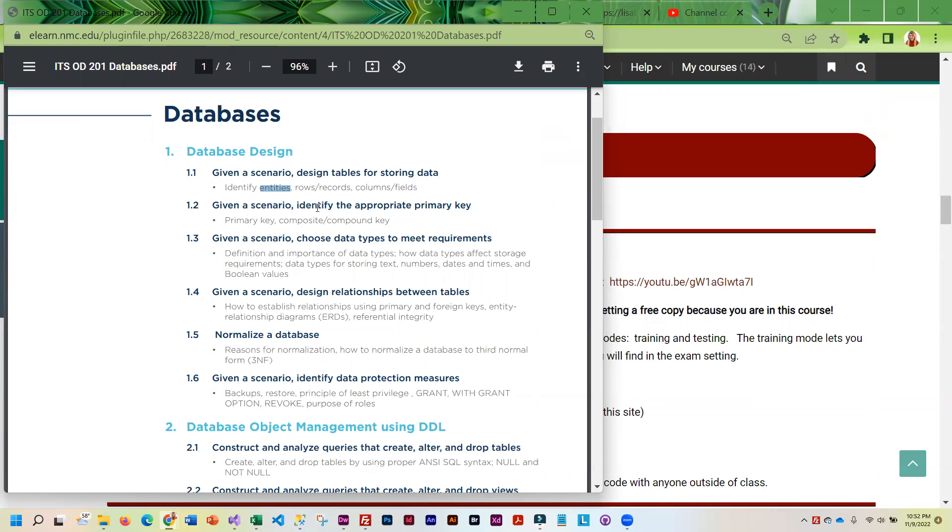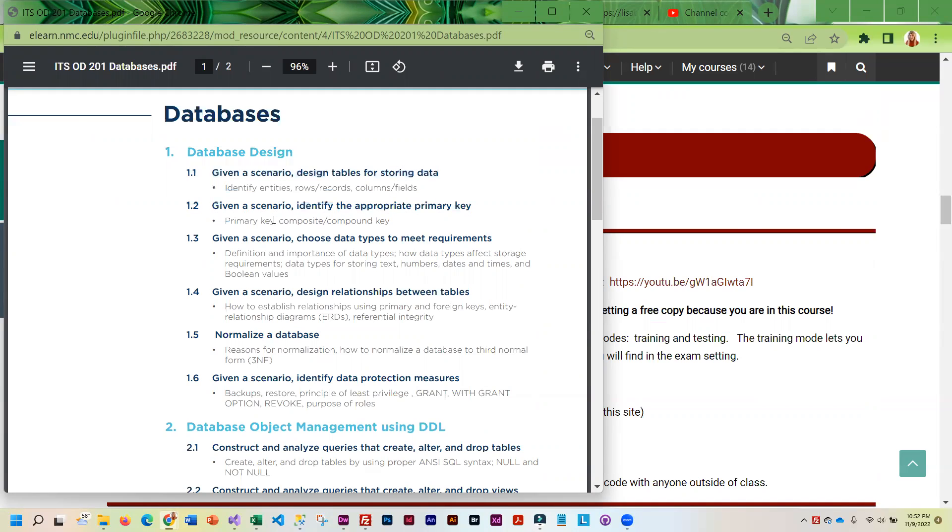Given a scenario, identify the appropriate primary key. So you're going to need to know what a primary key is and what a composite key is. That's one that has more than one column. They may also expect you to know how to create a composite key.